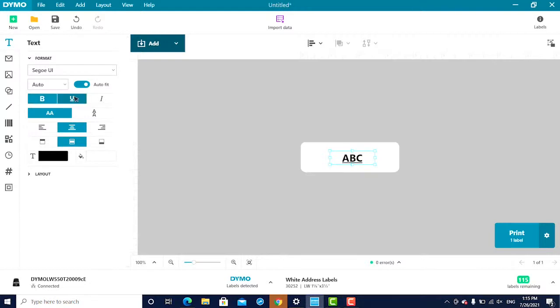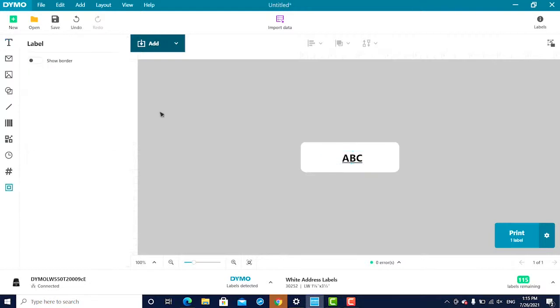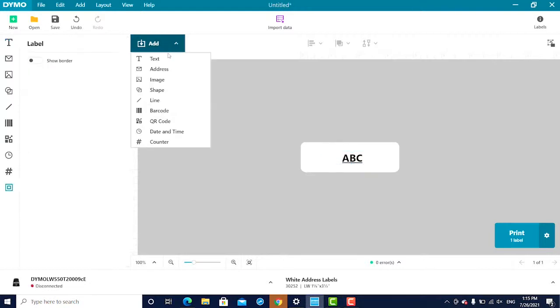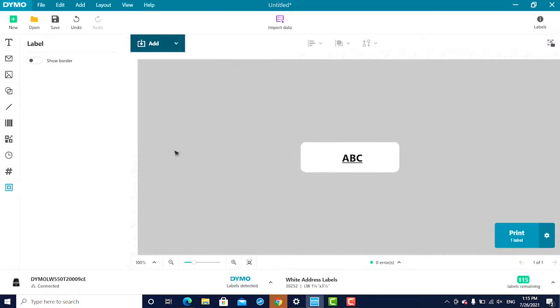At any time, you can add text, images, barcodes, and more by clicking on the Add button at the top of the screen or selecting one of the menu options on the left.